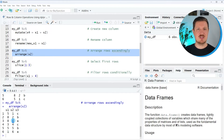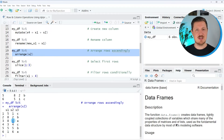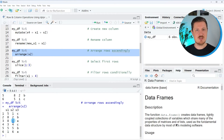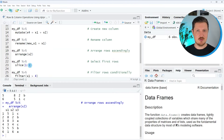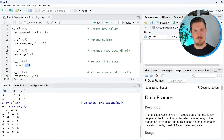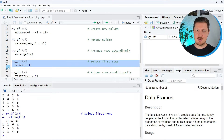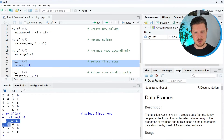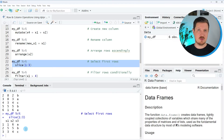It's also possible to select only specific rows of our data set. In the next example, I want to show you how to subset our data to extract only the first n rows. We use the slice function to select the first three rows, specifying rows 1, 2, and 3. After running these lines of code, a new data set is returned containing only the first three rows.